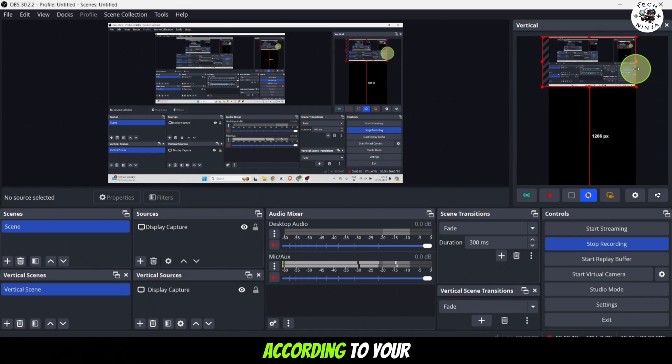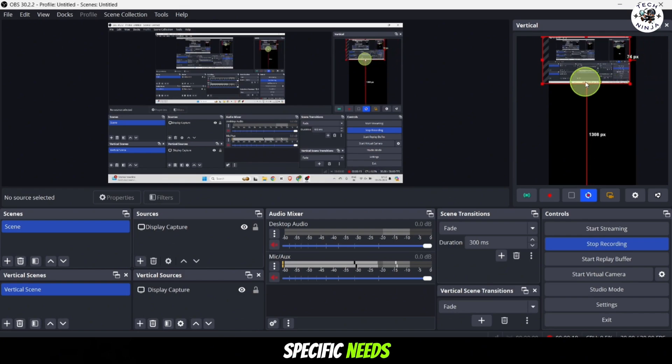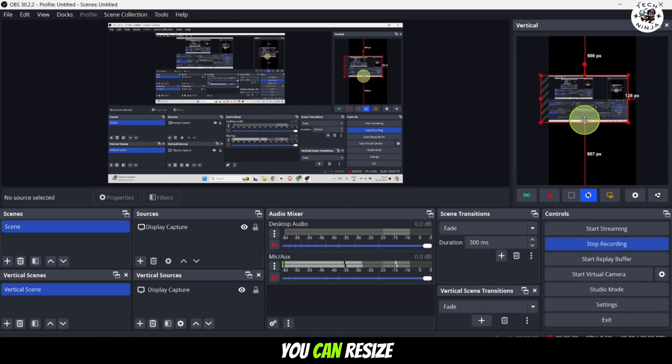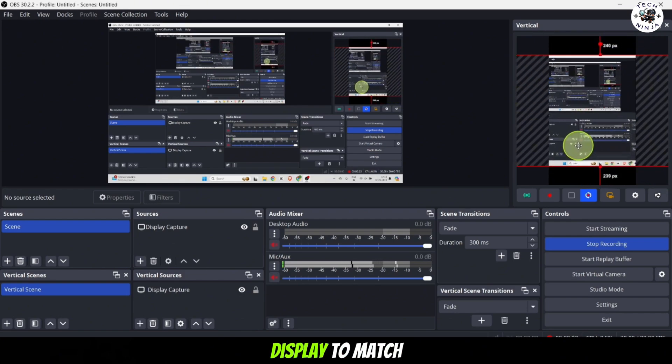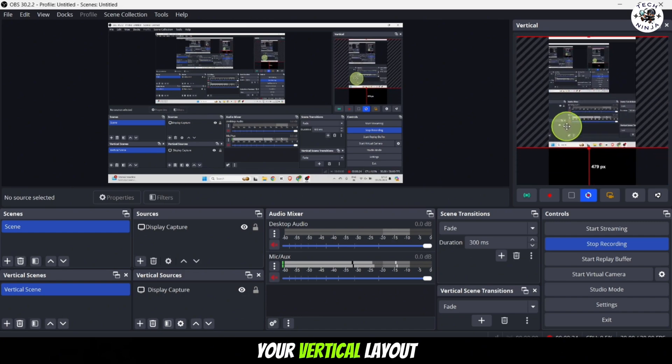Adjust the display capture settings according to your specific needs. You can resize, crop and position the display to match your vertical layout preferences.